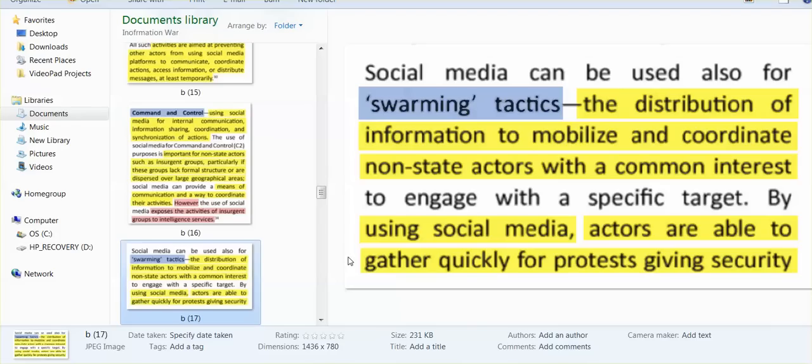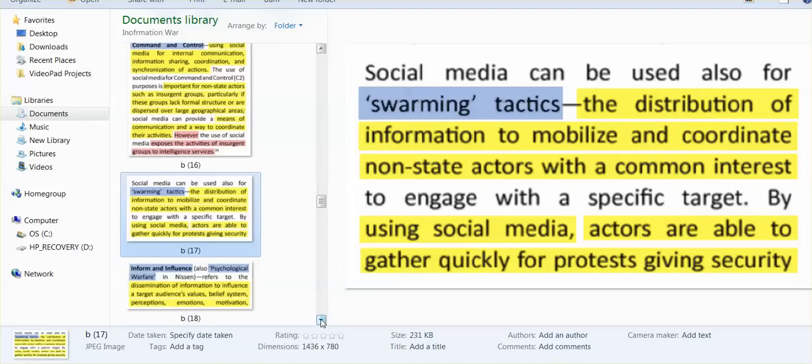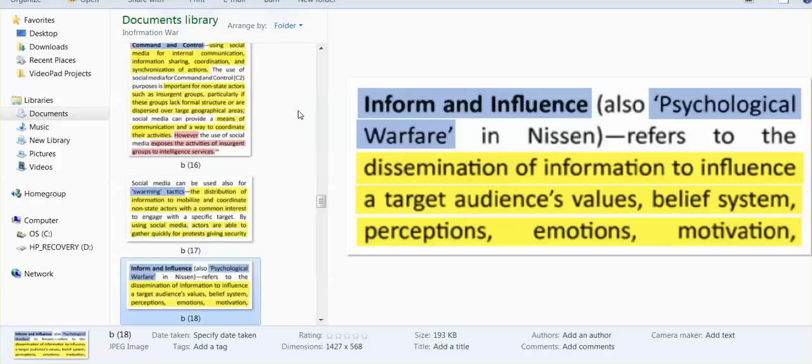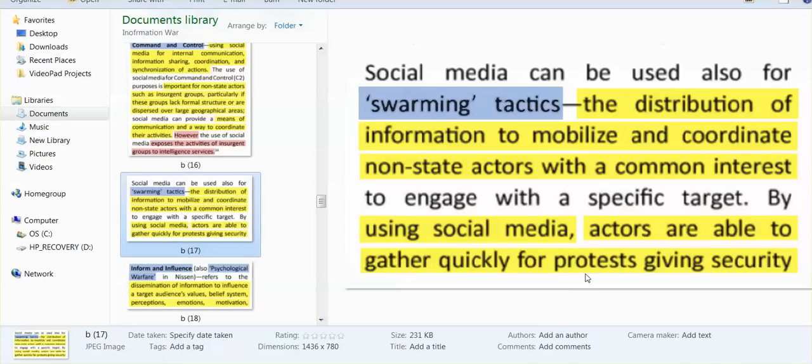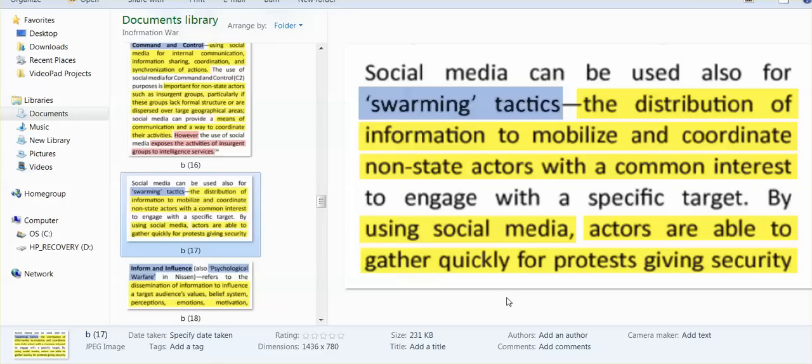Swarming tactics: the distribution of information to mobilize and coordinate non-state actors with a common interest. Using social media, actors are able to gather quickly for protests, giving security. We put on social media, let's have a protest, let's put in the date, let's organize. Everything that we are doing is infiltrated with Department of State, Department of Defense, intelligence agency actors to bring down everything that could be of use in this fight.